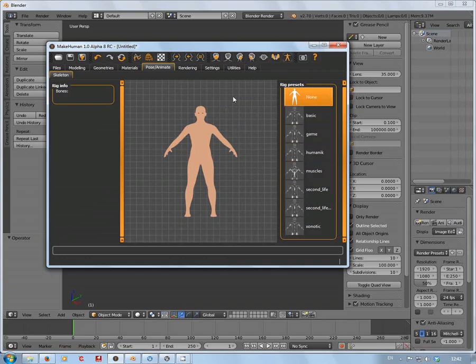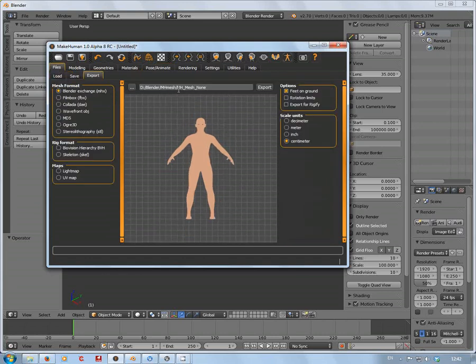Instead of exporting, importing, exporting, importing, I'm just going to go through three options: none, basic, and game. You can look at the other ones if you wish, but remember - because you're doing real-time rendering, you really want to make sure you're using the minimum amount of bones on your character as necessary. This also has a larger effect on mobile games.